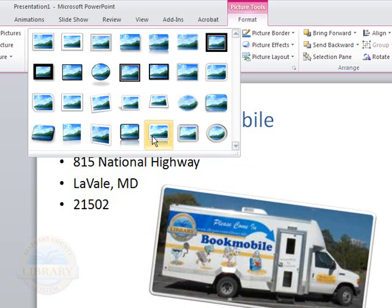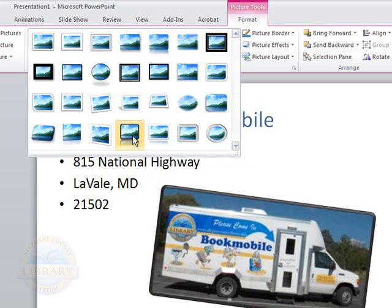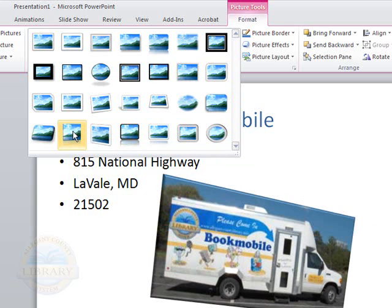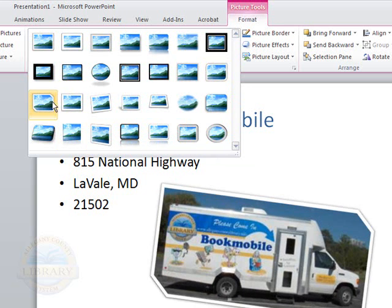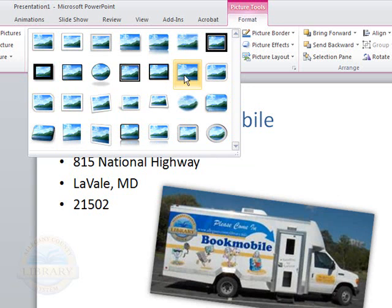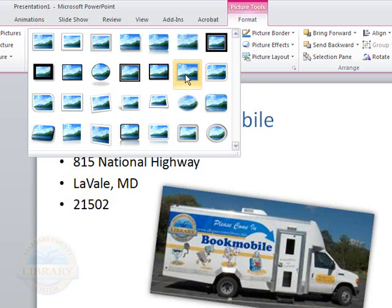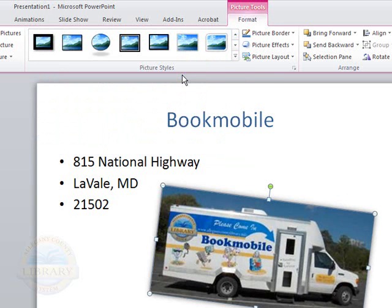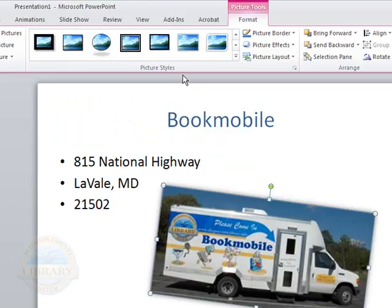Or on the bottom arrow it will open up all the picture styles. And again you can see how this really adds some nice effects to your photo depending on what you're looking for. And I'm just going to choose that one.